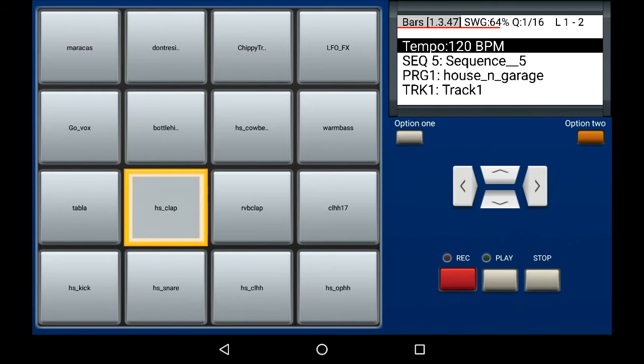That is, when you press the pad there's a delay from when you press it to when you hear the sound. The step sequencer is a great way to input your beats without having to deal with that latency issue.